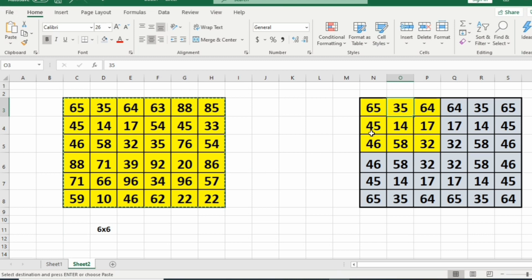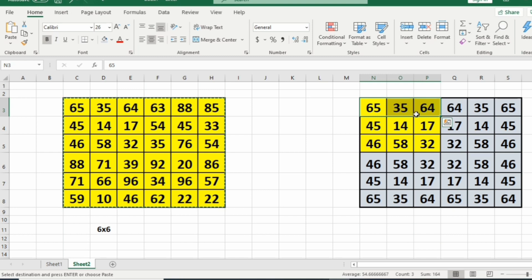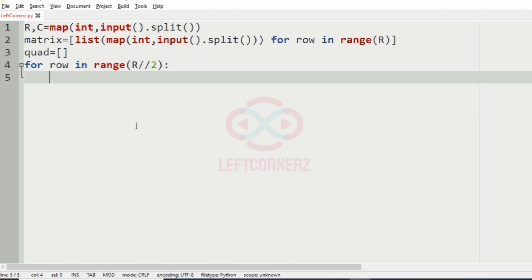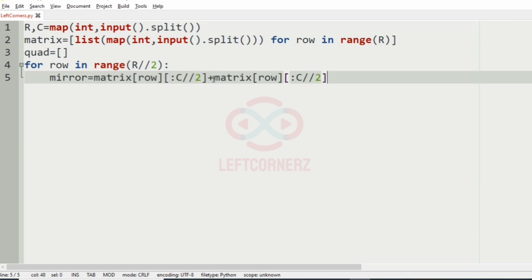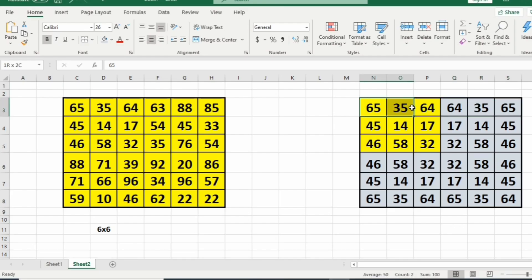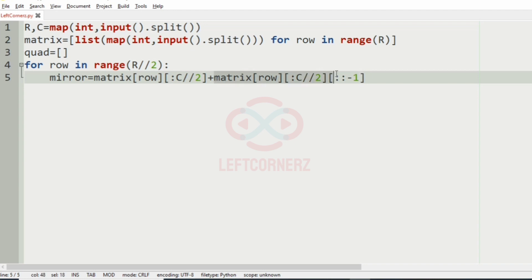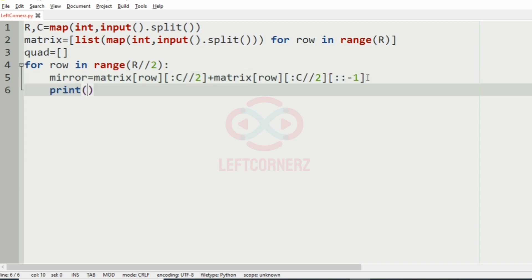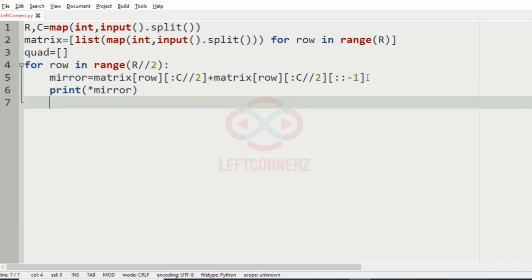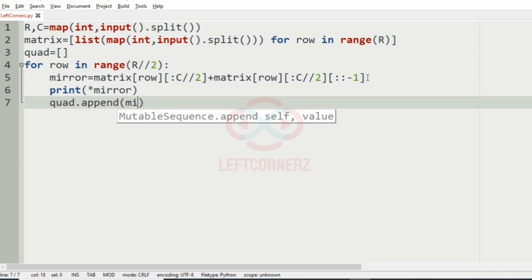We will slice the first three columns and concatenate them in reverse order to get the first three rows. Mirror equals the matrix row slice reversed, which reverses the matrix rows to get the first three columns and first three rows. Then we print asterisk mirror and the quad list is appended with the mirror.